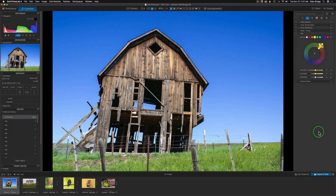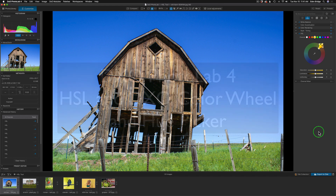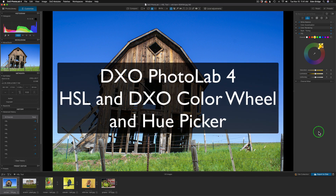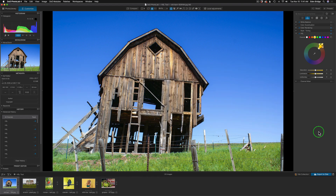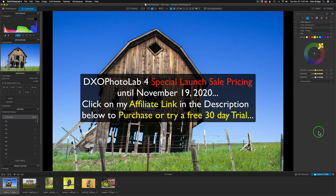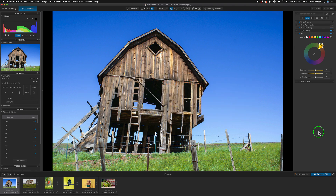Hello everyone and welcome to the Joy of Editing with Dave Kelly. On today's episode we're looking at DxO Photo Lab 4. I want to take a close look at the HSL and DxO color wheel and hue picker — it's a really powerful tool for adjusting colors in your images. You can change hues and do a lot of different things with it. This tool is found in both the essential and the elite edition.